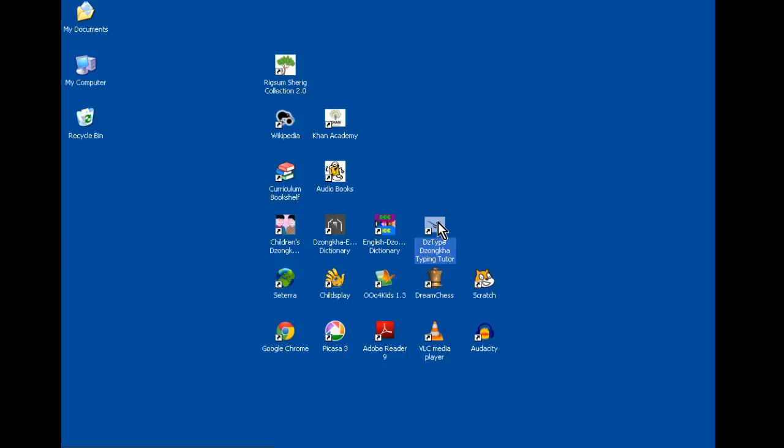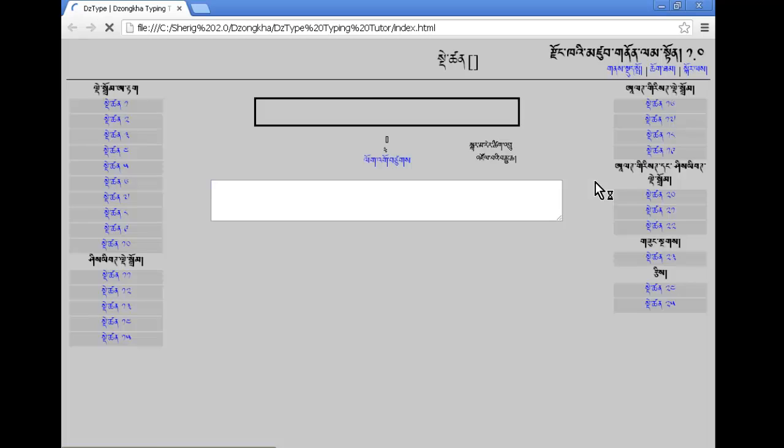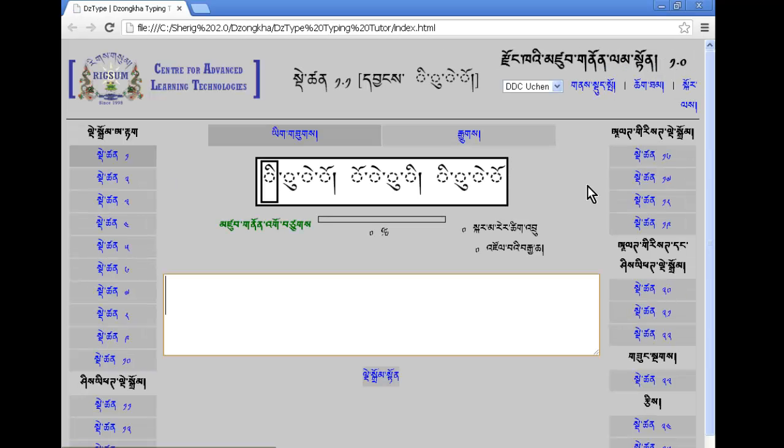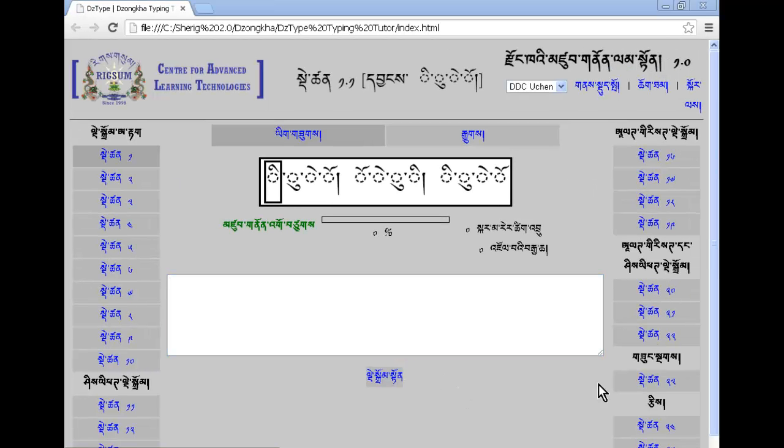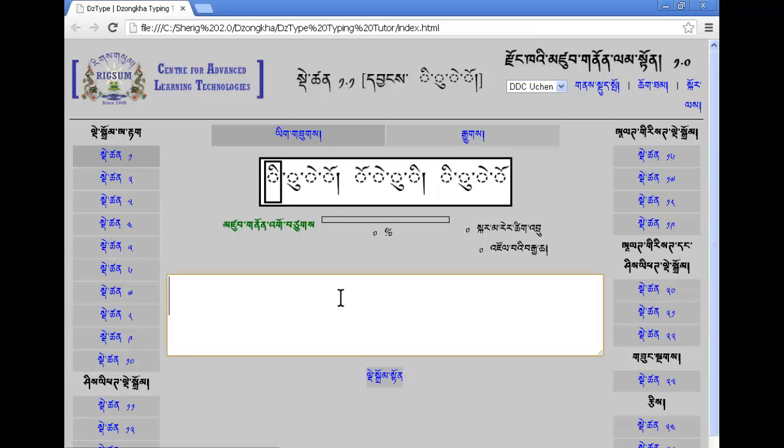The DZType Zonka Typing Tutor will teach you how to type in Zonka. To learn how to type in Zonka, use the Typing Tutor. You'll have to type in the big white window what you see at the top small window.